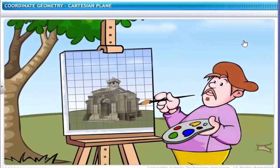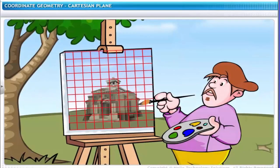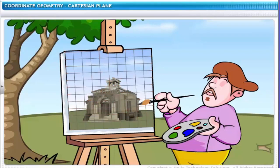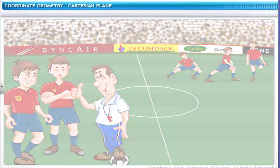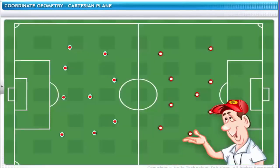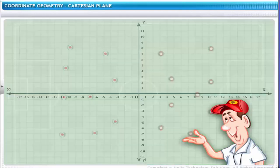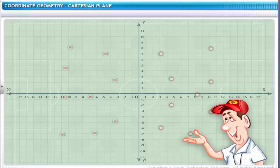Master artists of the Renaissance period used a grid in the form of a wire mesh as a tool for breaking up the components of the subject that they painted. See the football coach — he is using a similar grid to pinpoint locations of players on the football field and to plan his strategy for the game. Using a similar method, you can locate points on a two-dimensional geometric figure with the help of the Cartesian plane.